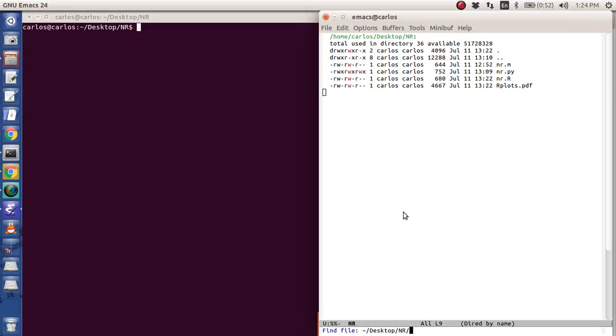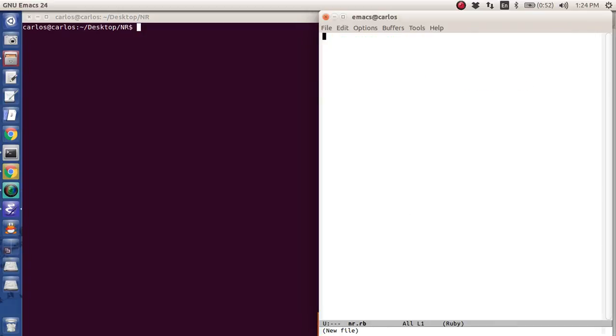Alright, Ruby. Here we go. How do we code in Ruby? nr.rb - rb is a Ruby extension. You can see down here it says Ruby.